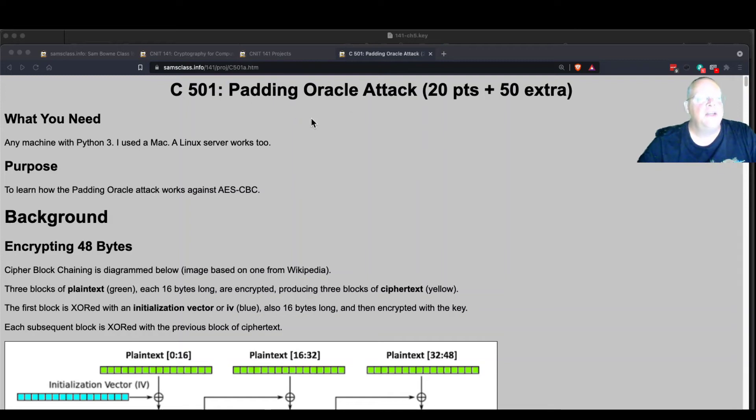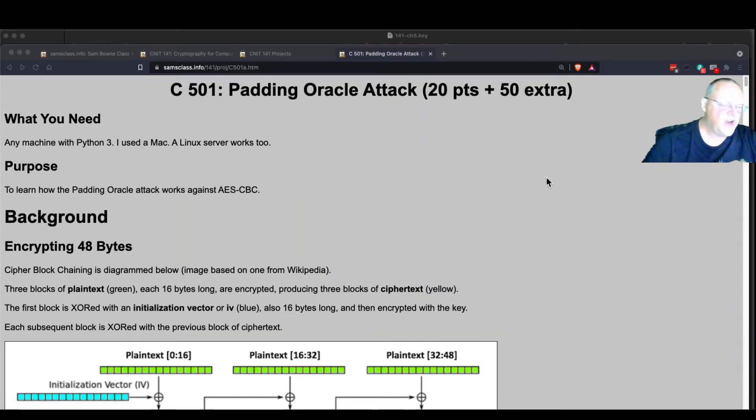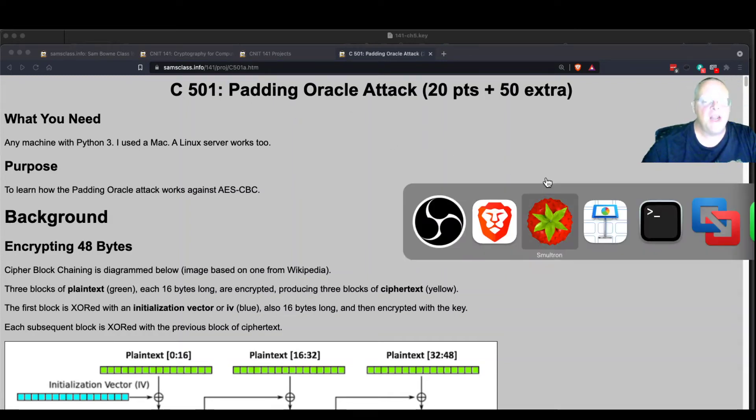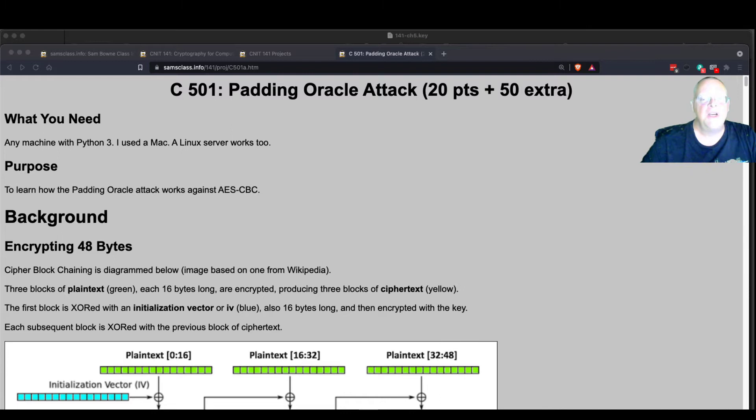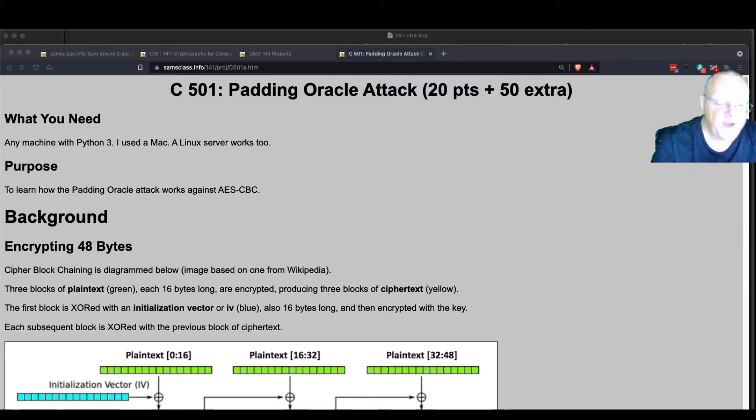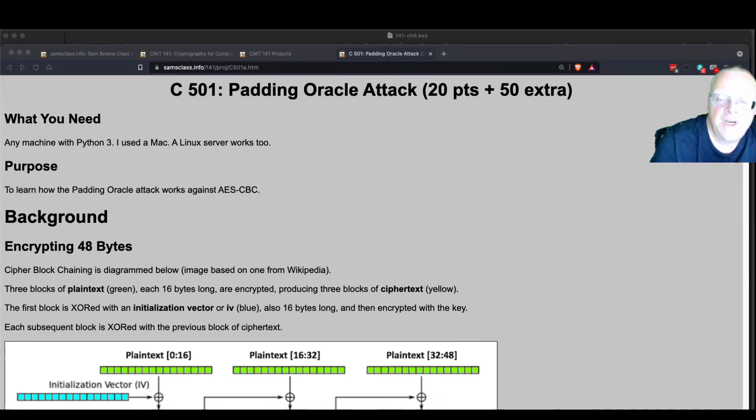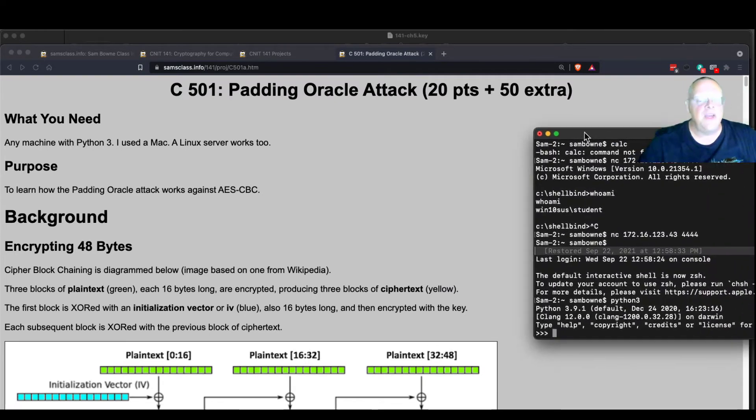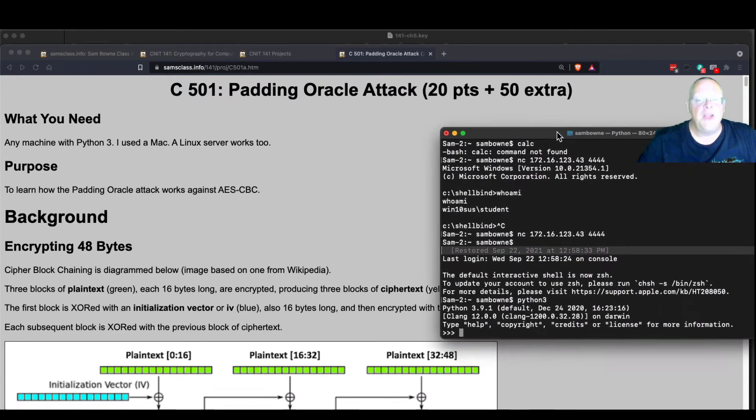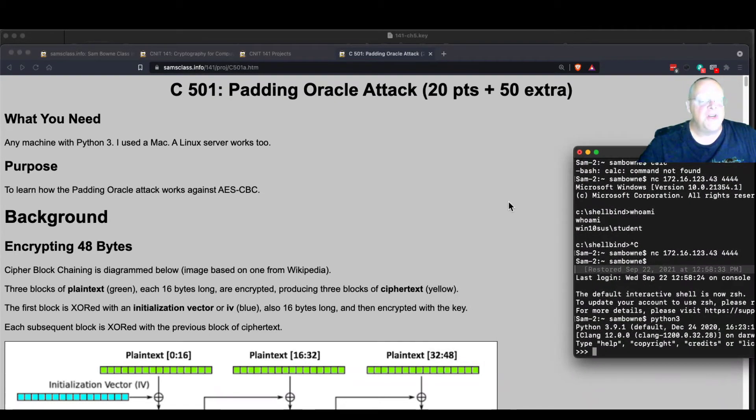The last demo for today is the padding oracle attack, which we talked about last time, but I did not do it. So let me go here, and I think all I need is interactive Python 3. It doesn't matter what directory I'm in or anything.